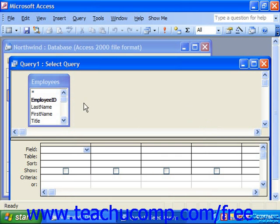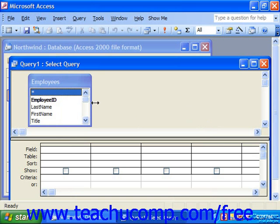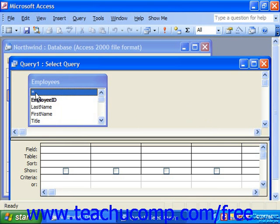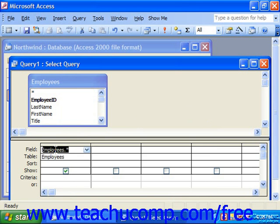If you wanted to add all of the fields in a table to the query's result set, you can click and drag the first field in the table — which is the little asterisk — down into the QBE grid and drop it there. The result set would then show all fields in that table.